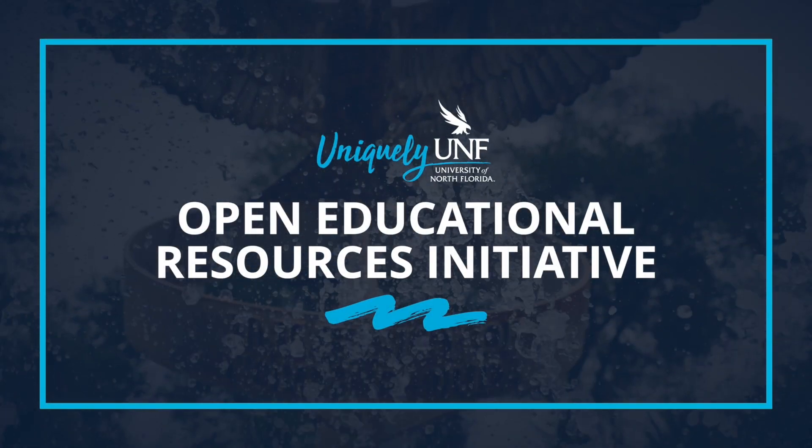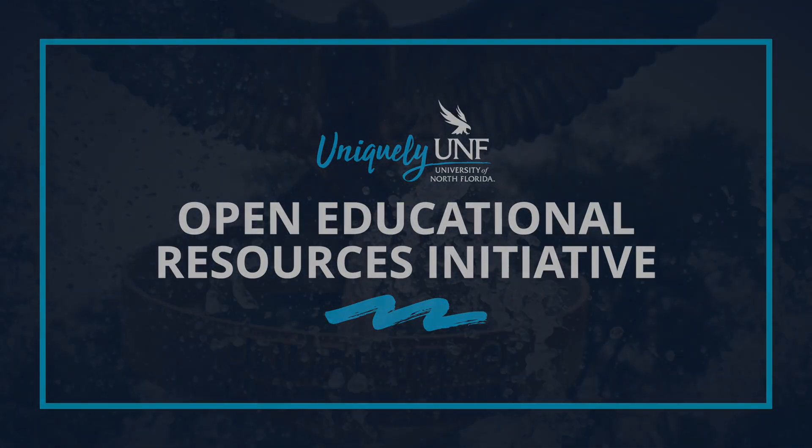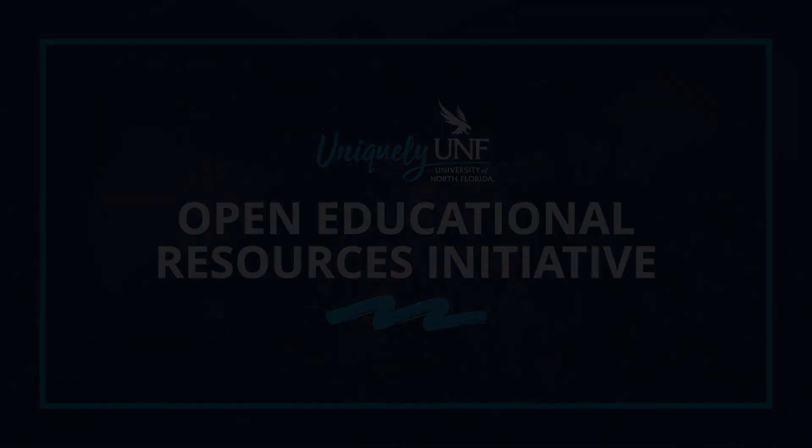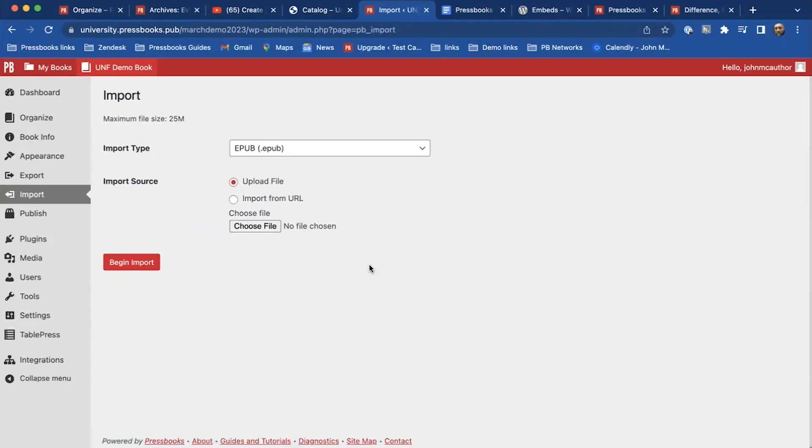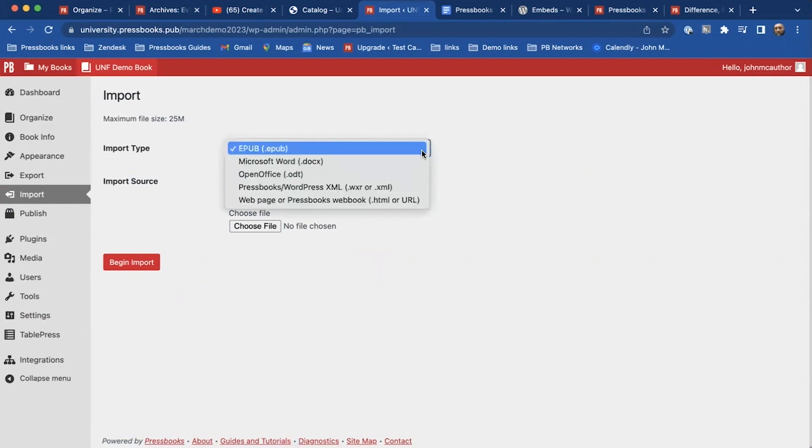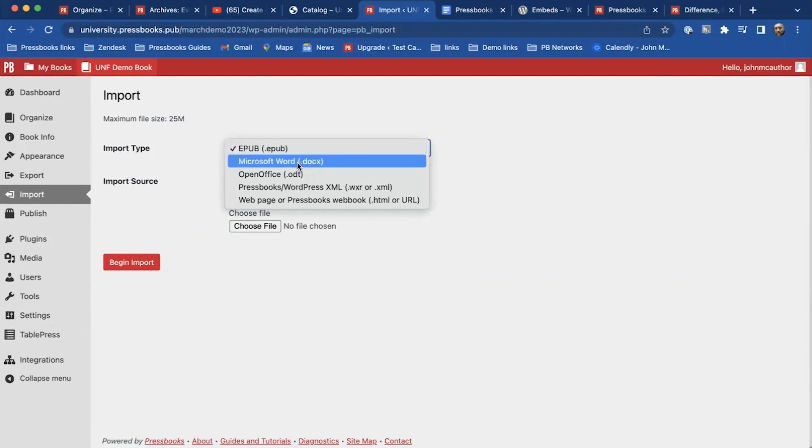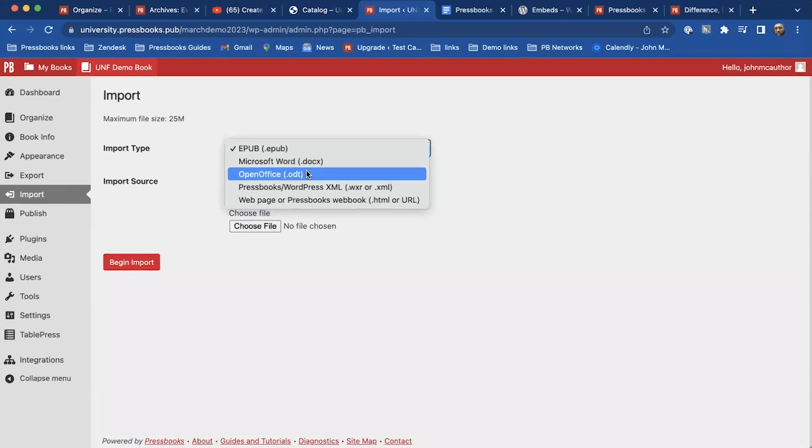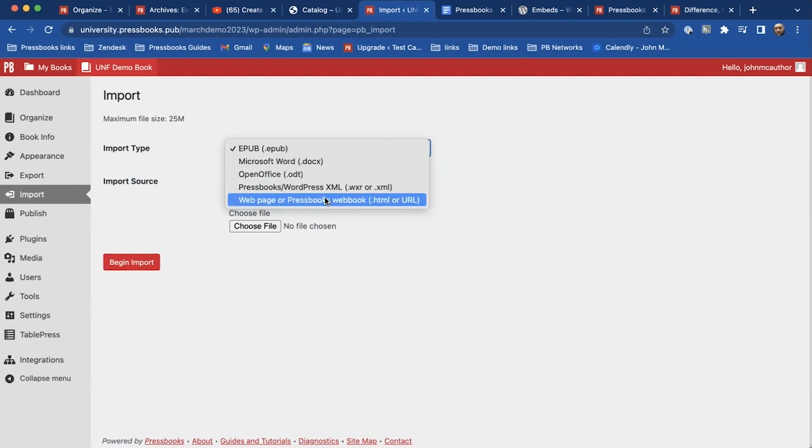Perhaps you've already got some material that you've already written yourself, so I'll show you how to import that material. You can import these different formats within Pressbooks. If you've got an EPUB or maybe a manuscript you've been working on for a while within Microsoft Word or Open Office documents, or you can import from another Pressbooks web book.